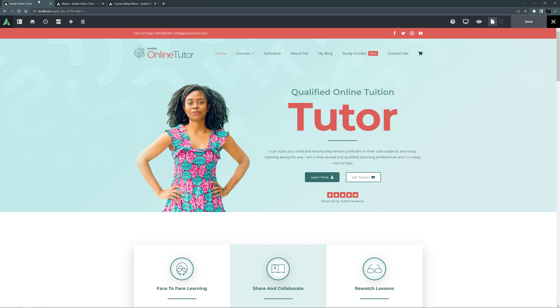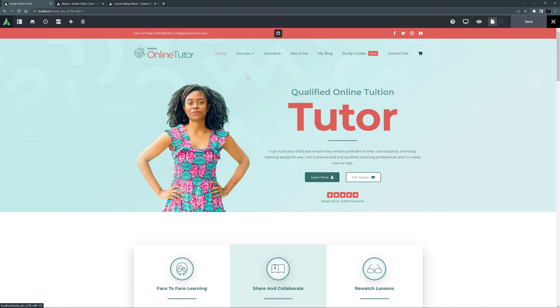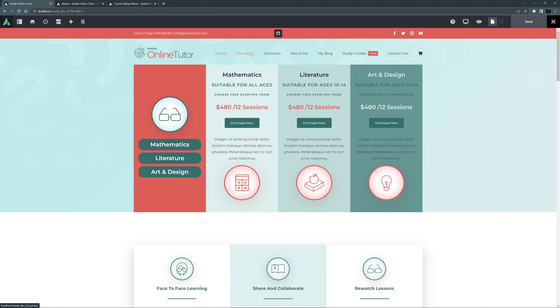I'll just refresh this. And now, when I mouse over Courses, my new Mega Menu appears. That looks great! And the real advantage of this is that the content can be anything you can build in the builder.